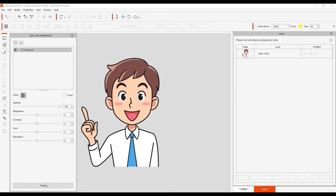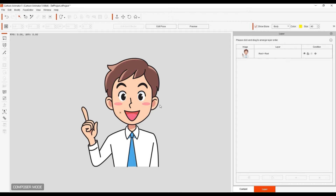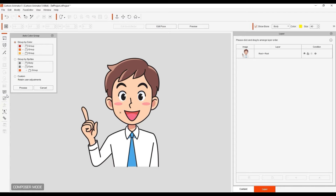To do so, I'll enter into the SVG group editor tool. Here you have the option to automatically group everything by color or by sprites, and there's also a custom option. In this case, I'm going to auto-detect by color and go ahead and process.